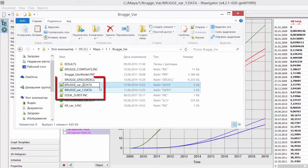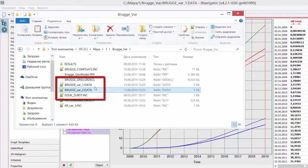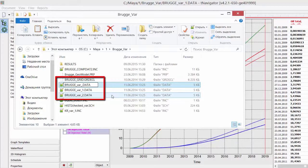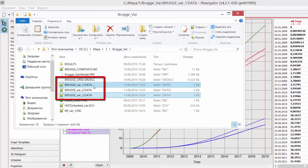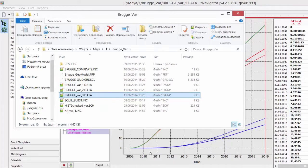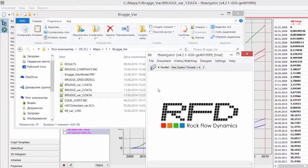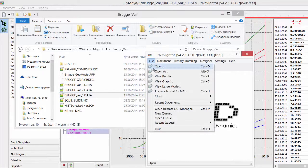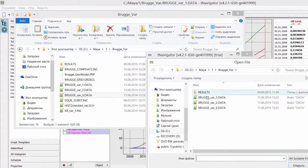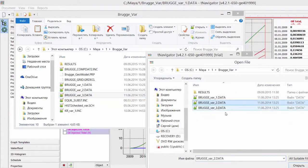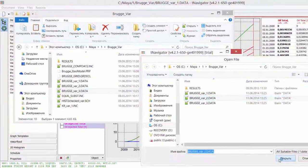I create two copies of my model's data file, Variant 2 and 3. Now Variants 2 and 3 are absolutely the same with the base case. I open second case in T-Navigator.